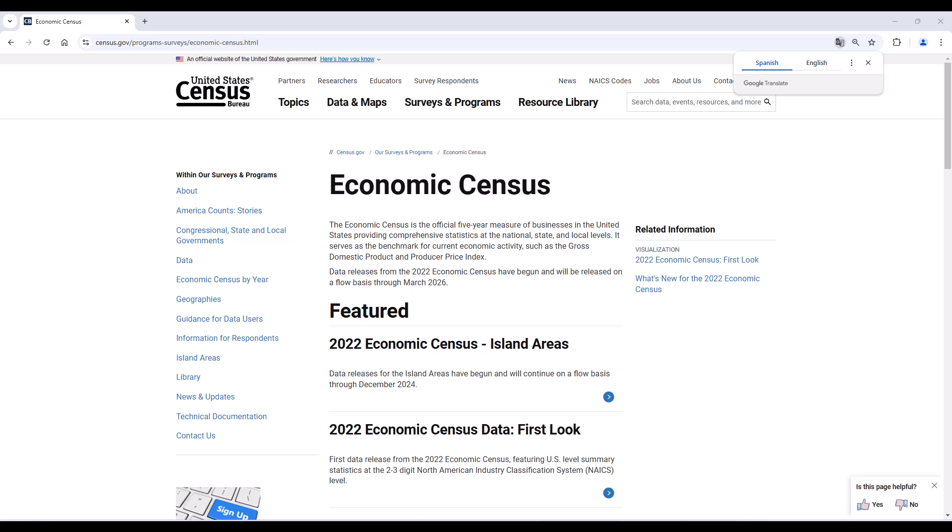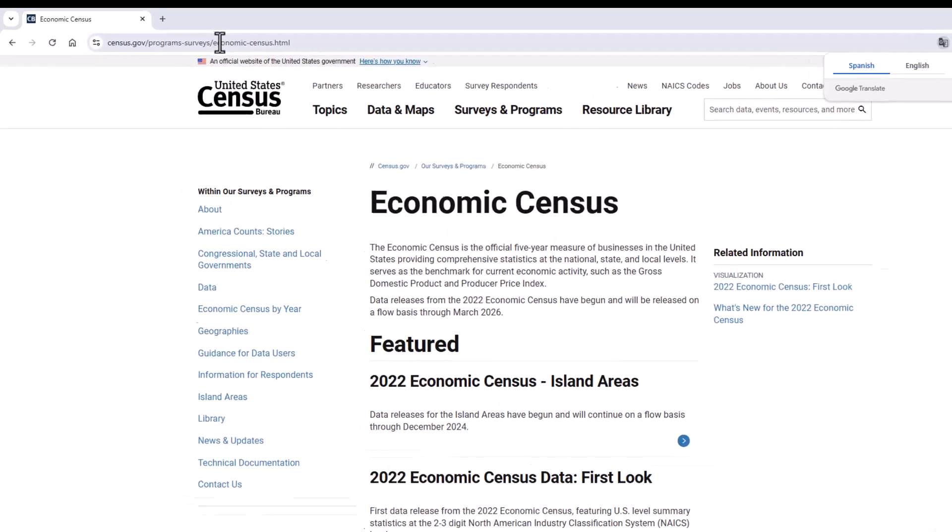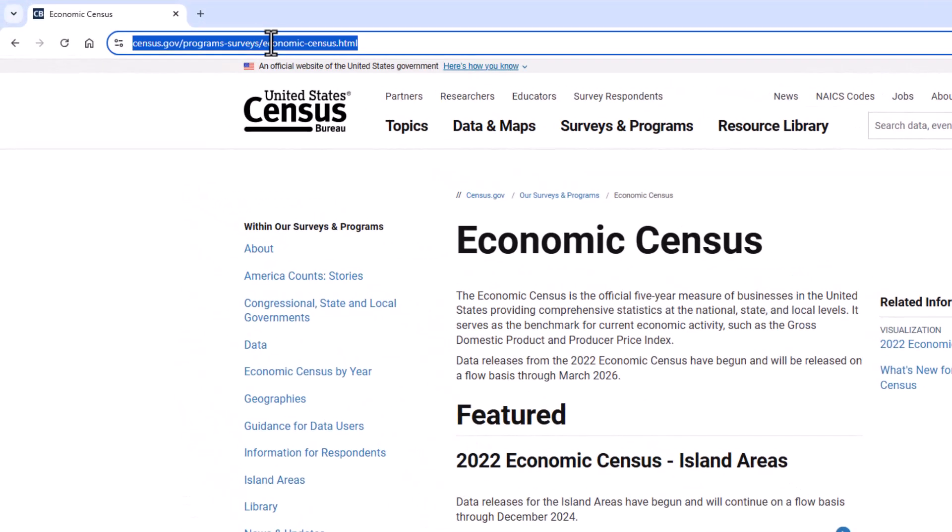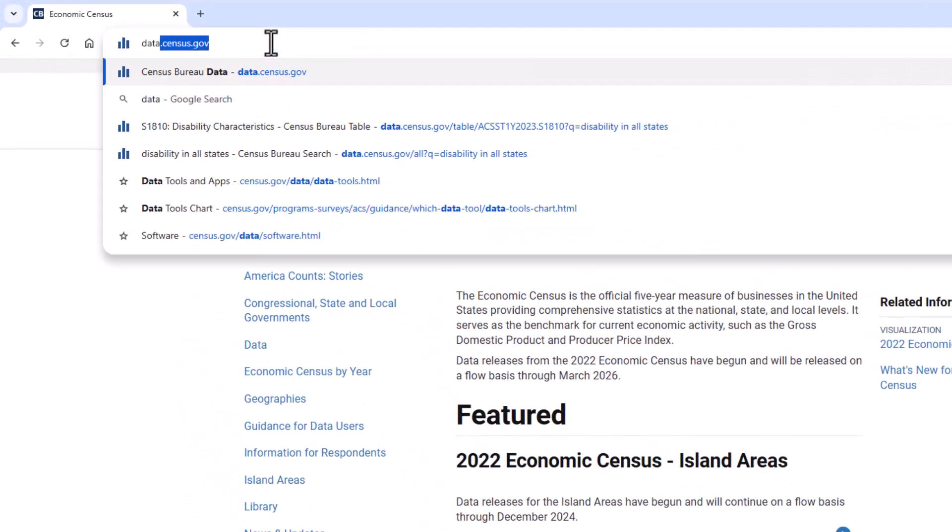Every five years, the Census Bureau conducts the most comprehensive measure of the U.S. economy, the Economic Census. It covers the business activities for years that end in two and seven and provides statistics such as the number of establishments, total employment, annual payroll, and total sales, receipts, or revenue.